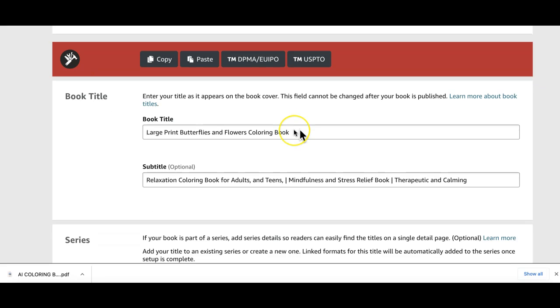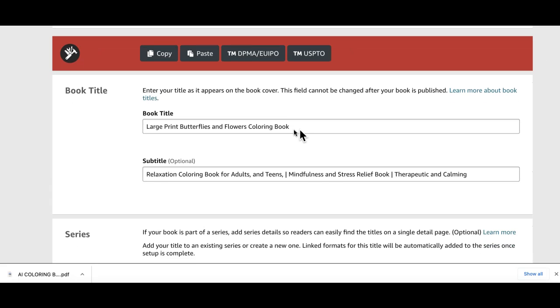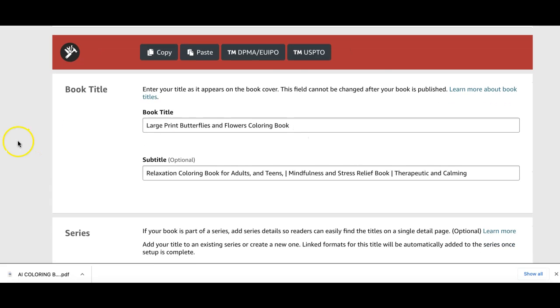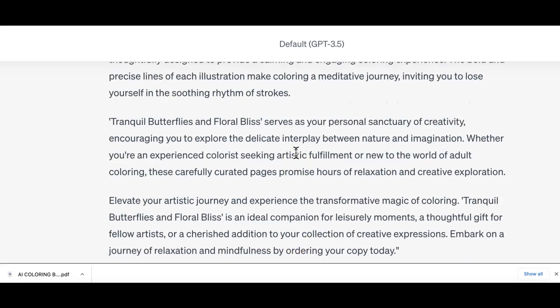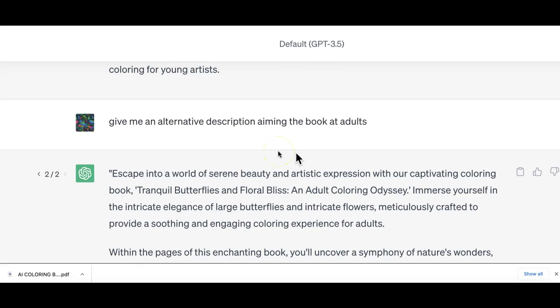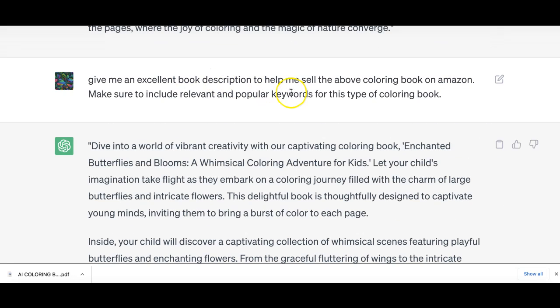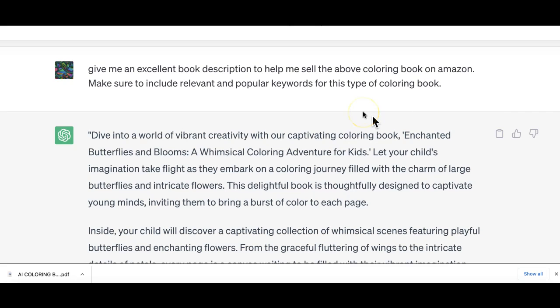I have filled out all our coloring book details. I've got the title, subtitle and a lot of this has been inspired by ChatGPT. Some of the questions I've asked ChatGPT to get this description and titles: Give me an excellent book description to help me sell the above coloring book on Amazon, make sure to include relevant and popular keywords for this type of coloring book. I have found it very helpful when doing projects like this to have continuity from researching the book to getting GPT to do the prompts with me.